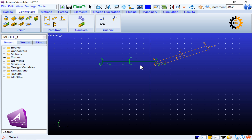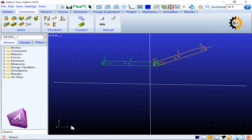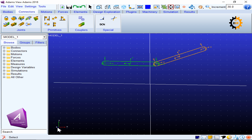Any body moving in space has six degrees of freedom. Taking XYZ axes: one motion is translation along the x-axis, one is translation along the y-axis, and one is translation along the z-axis — those are three translational degrees of freedom. Then we have rotations: one rotation about the x-axis, one about the y-axis, and one about the z-axis — three rotational degrees of freedom.